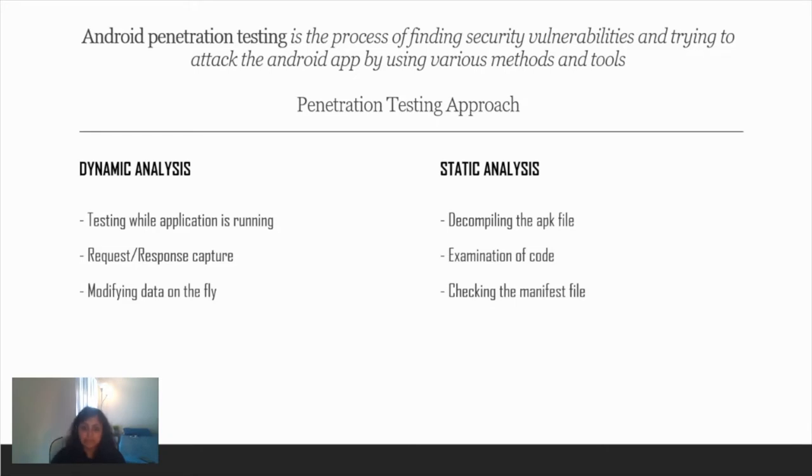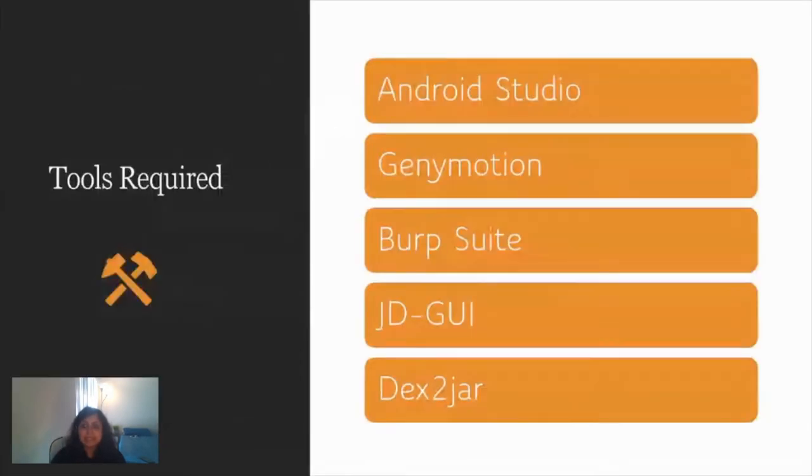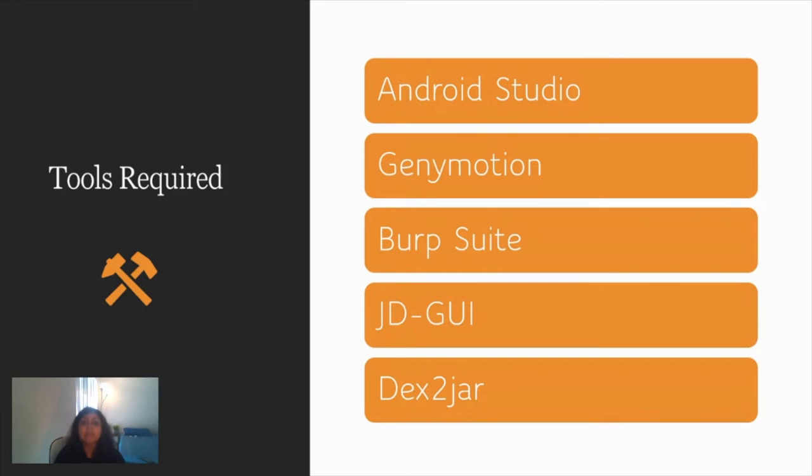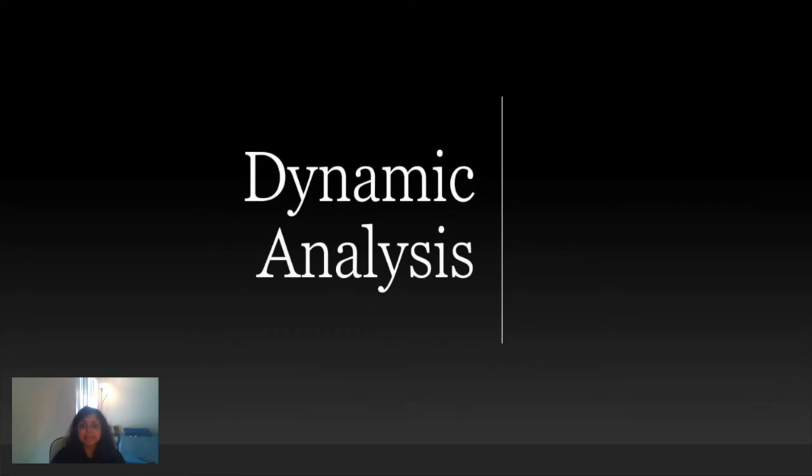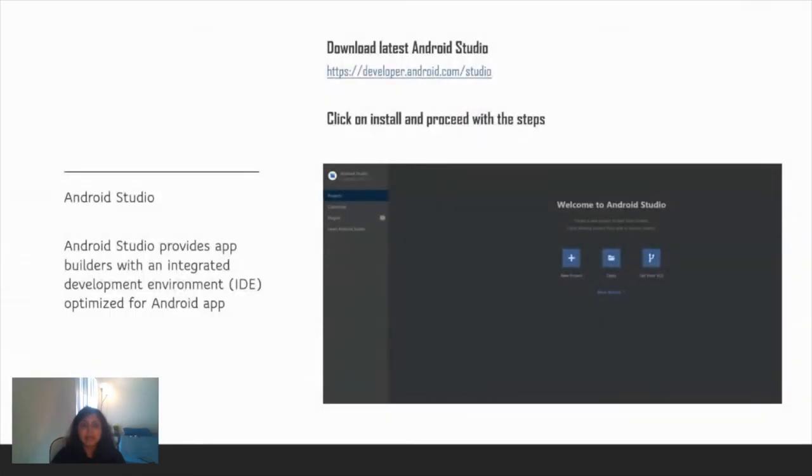Coming to the tools required. These are the five tools we'll be looking at today: Android Studio, Genymotion, Burp Suite, JD-GUI, and dex2jar. This is in no way a complete list and we have a ton of other tools available.